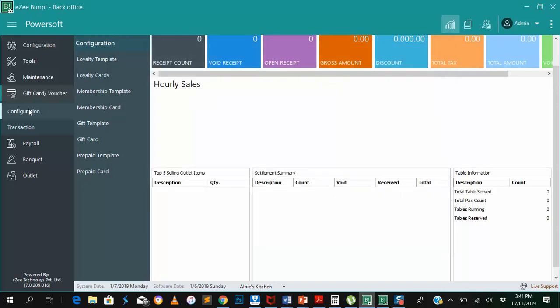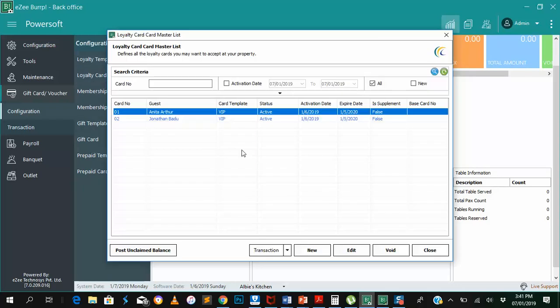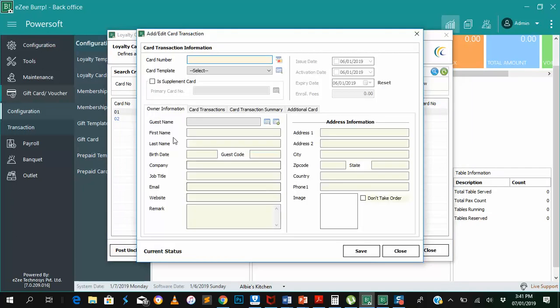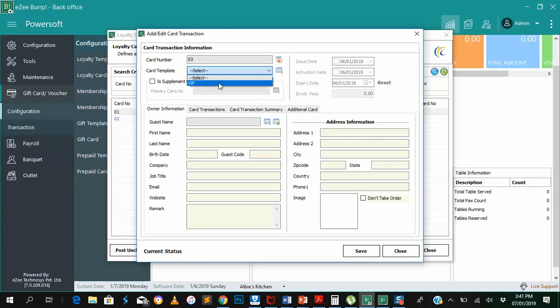Now we are creating a loyalty card for a customer. Let's say we want to create a new loyalty card, card number 03. This small image here is indicating that the system can be integrated with a swipe card reader, which means you swipe the card to get the card number. We are choosing card template VIP, and it's issued or active for a year, January 2019 to January 2018.